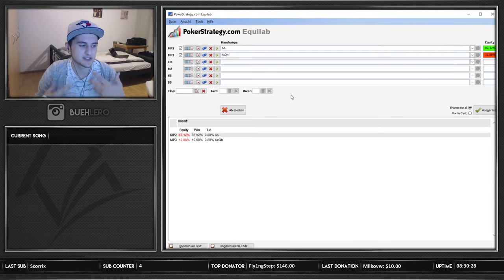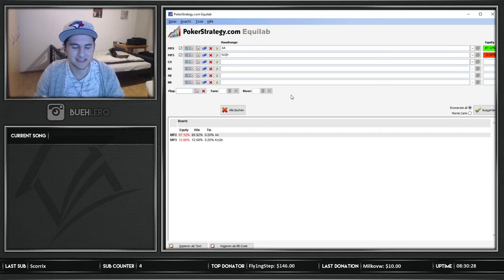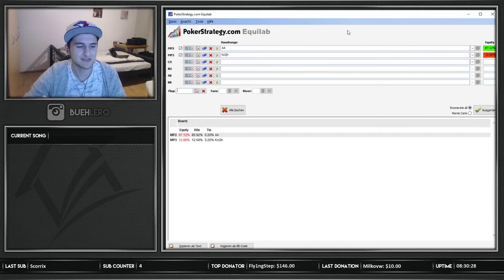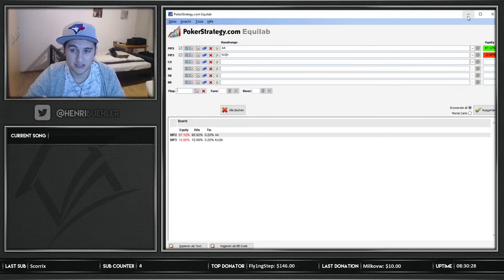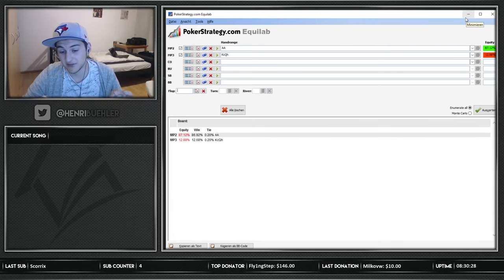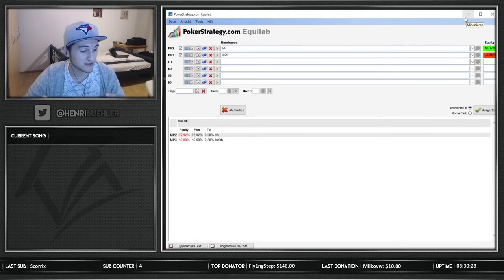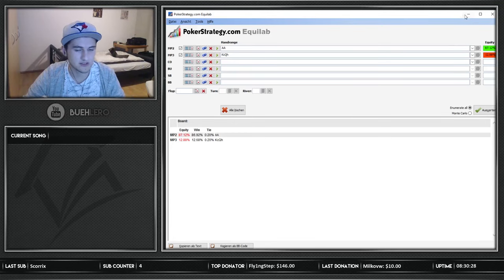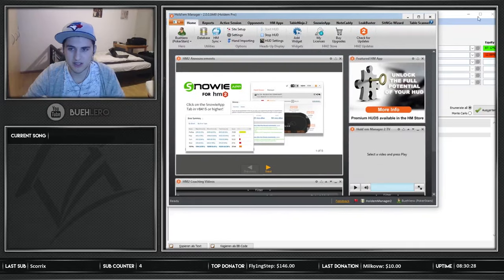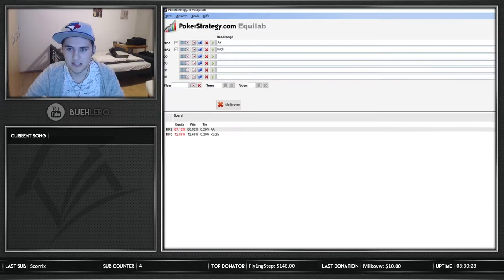It also helps you figure out if you should call given the pot odds you're getting, so it's a great tool. You do have to run some calculations — it's not done instantly, it takes a little bit of work — but I think it will help you improve your game a lot. I'm not affiliated with any of these tools besides Absolute Poker, which I'll get into later. I'm not biased here, I try to be honest about everything.